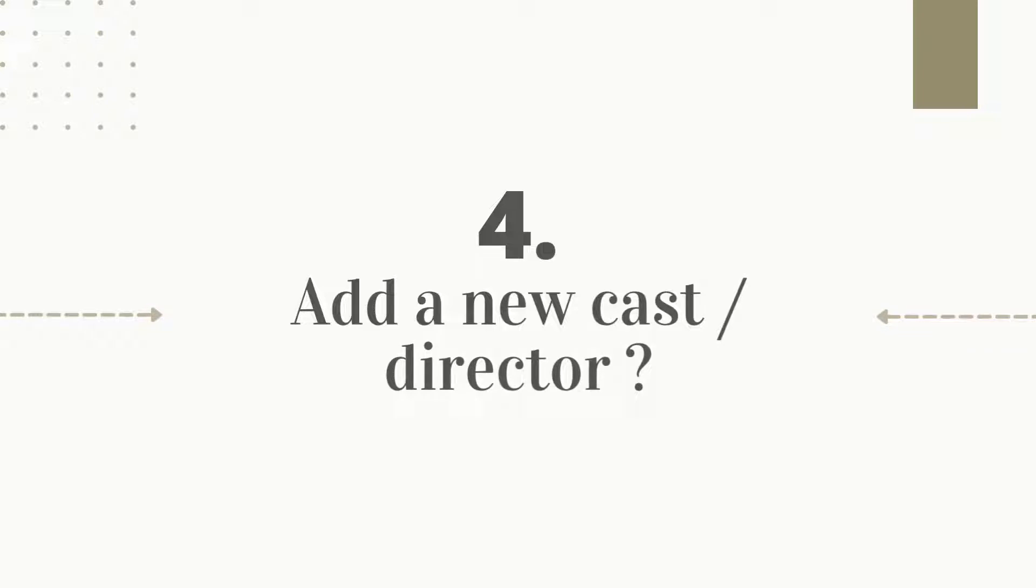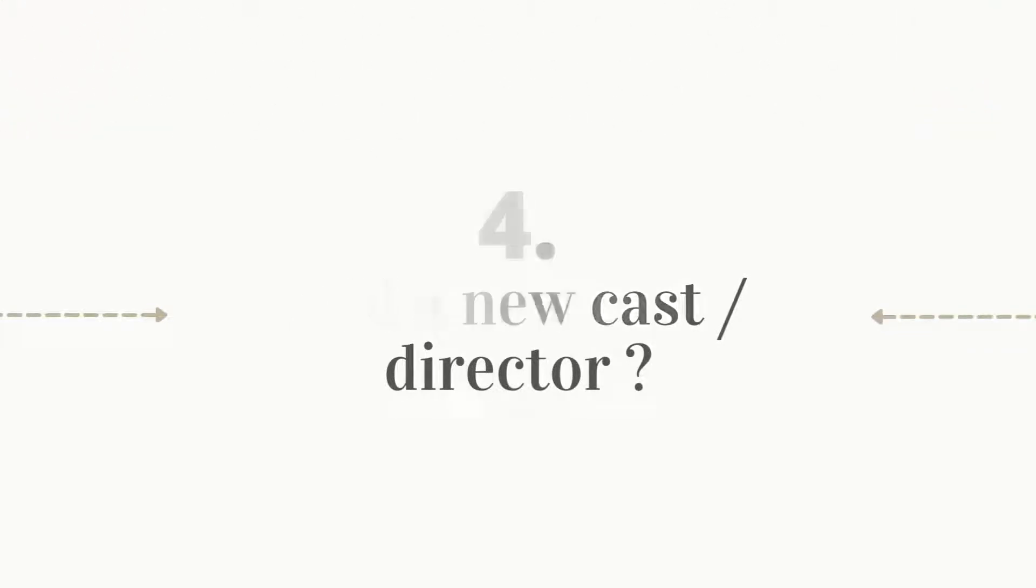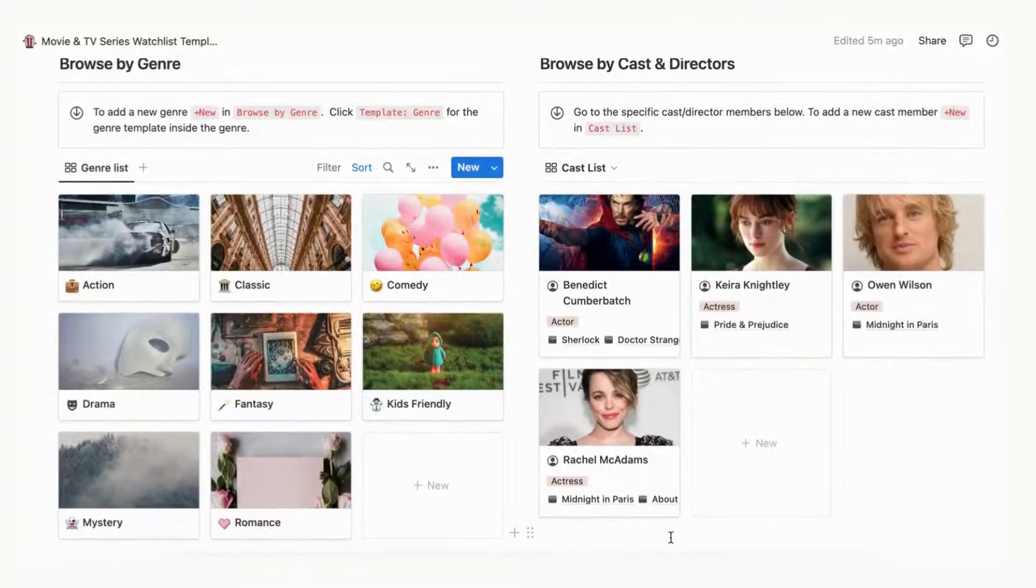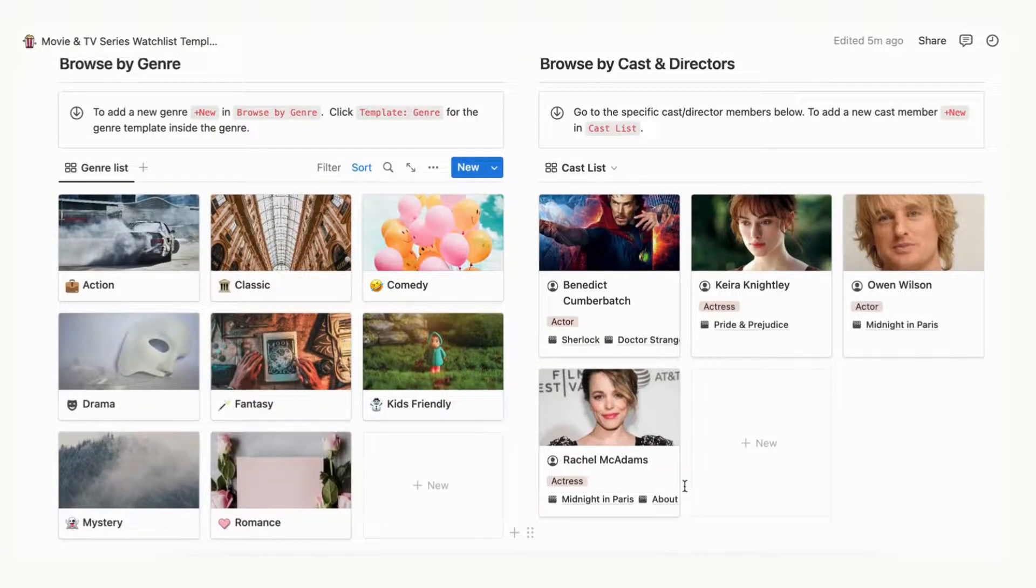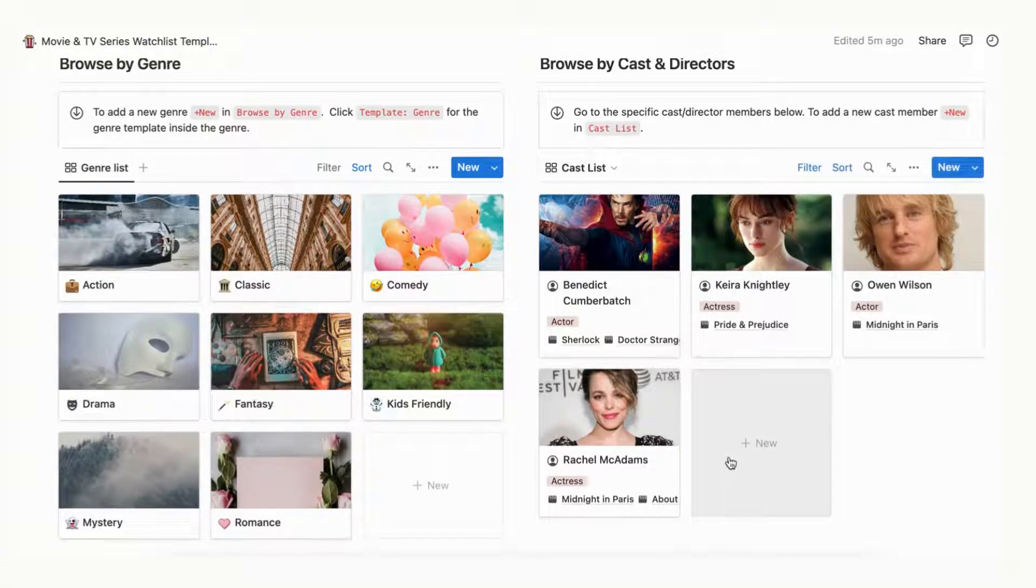This template also lets you organize your movies and tv shows by cast. To add a new cast, click plus new and browse by cast. Click template cast slash directors for the built-in template inside the cast.